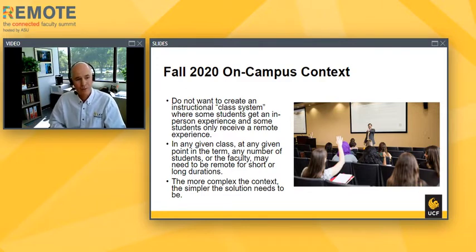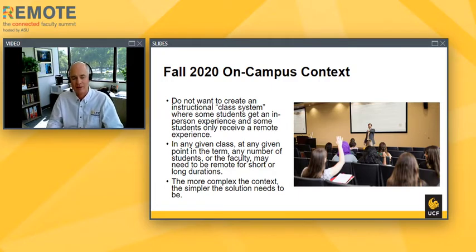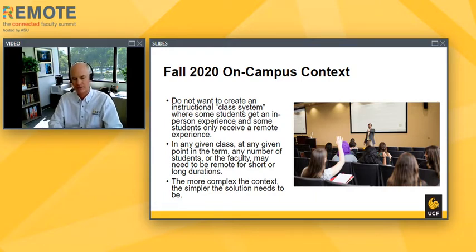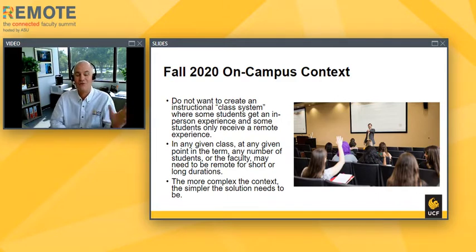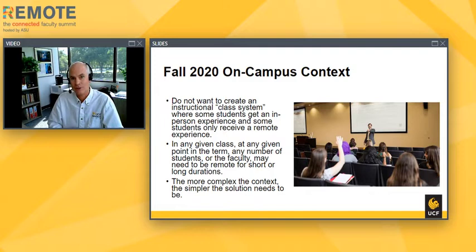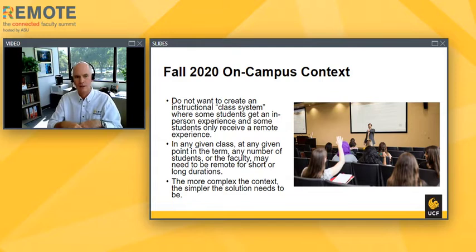We don't want to reduce enrollment to what the new reduced COVID capacity is — not only is that terrible for educational access if only 25% of original students can attend, but it's also not great for tuition and revenue. We also don't want to create an instructional class system with haves and have-nots, and we'd like to be more equitable about how students have access to face-to-face experience. We also expect that at any given point, any number of students or even faculty may need to be remote for short or long durations due to quarantine or self-isolation.